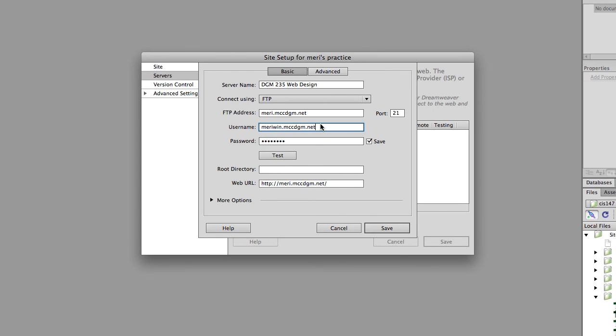That is DGM 235 at mccdgm dot net, because I created a separate FTP account just for this class with its own login. That's not required.